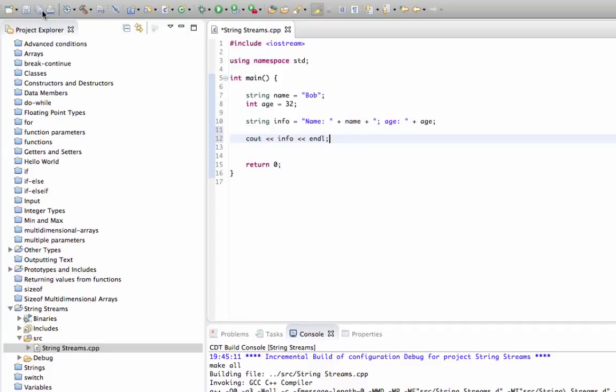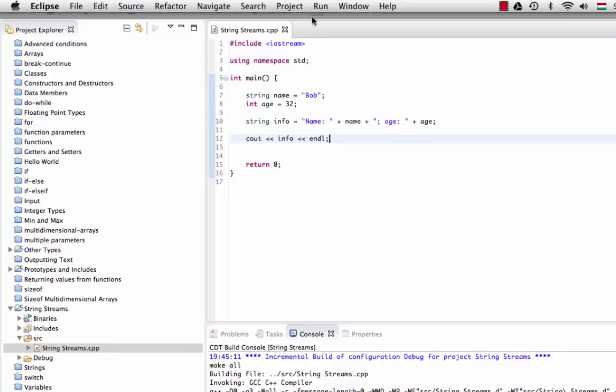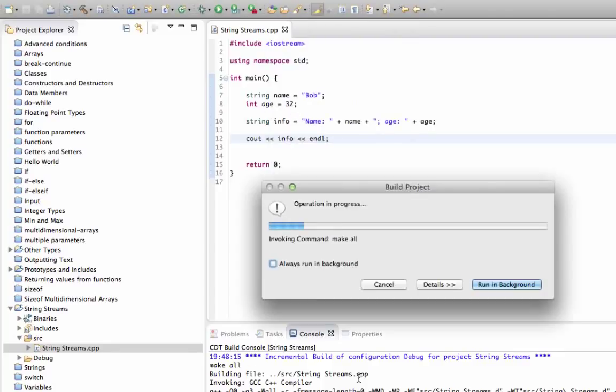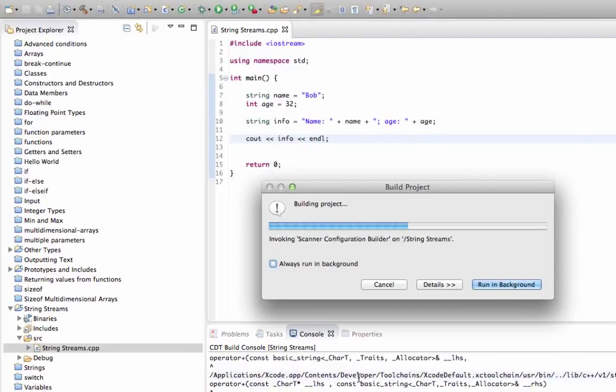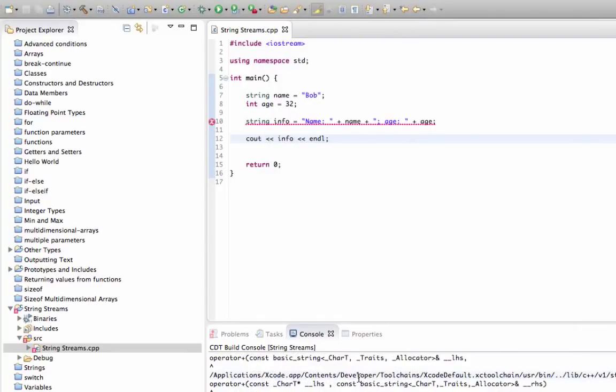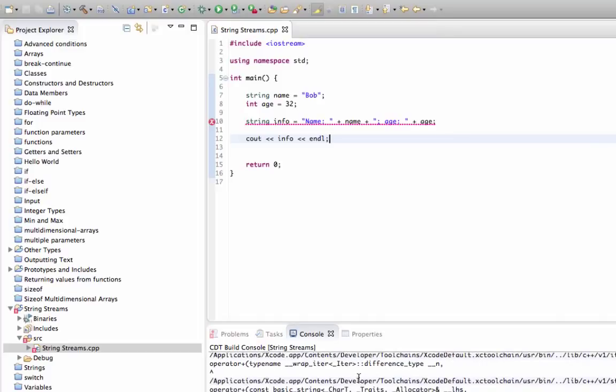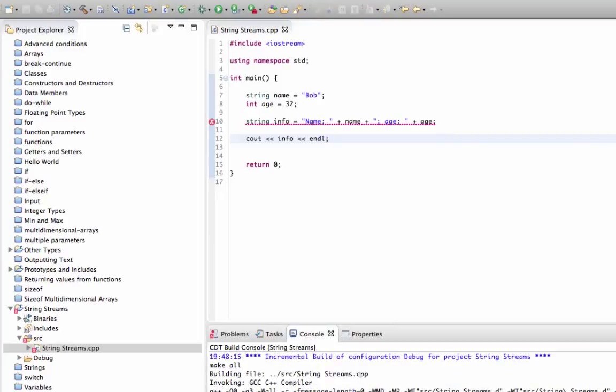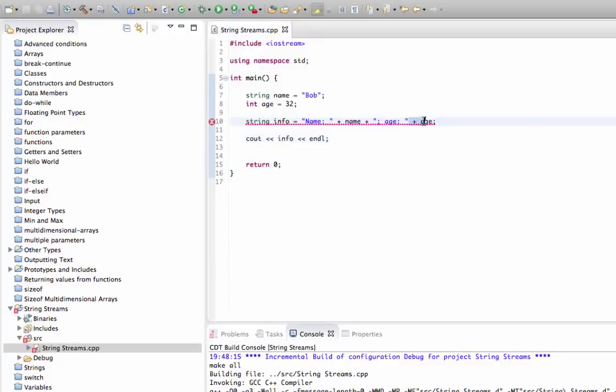Now that doesn't work. We don't see any errors here in Eclipse at least not for the GNU compiler that I'm using, but let's try to build it. What we find is we get a load of errors here. If we just go to the top, we see it's telling me the problem is this plus sign here.